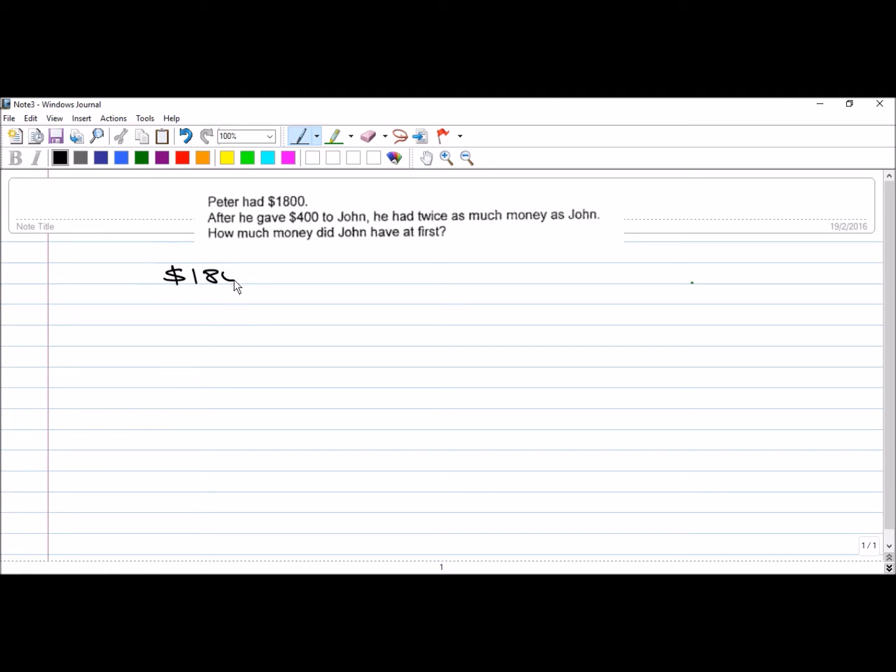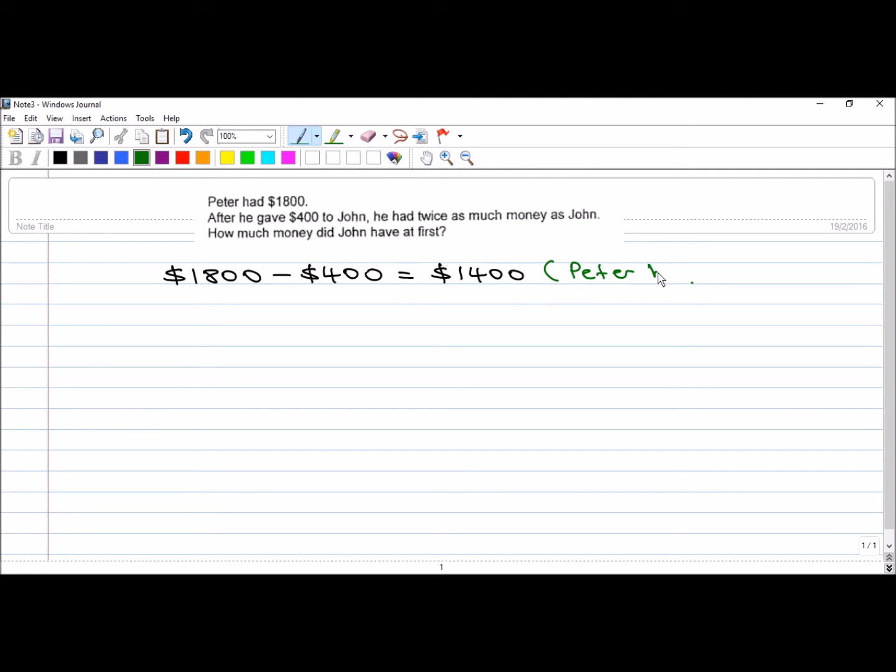So, $1,800. I will take away the $400 that he gave to John. Now, Peter has this much left.